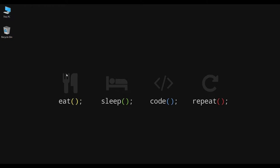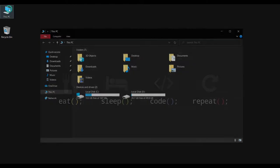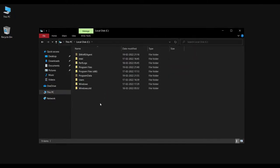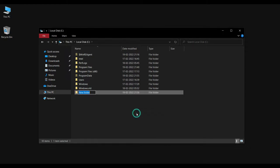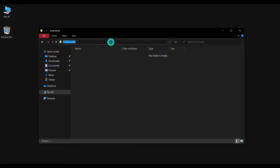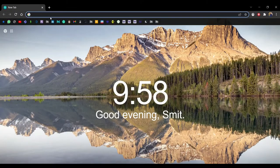I will show you how to install all the libraries from scratch. Open This PC — as you can see I just reset my PC. Now open C Drive. Here I will create a new folder and the name of the folder is 'anaconda'. Open this folder and copy the path of this folder.